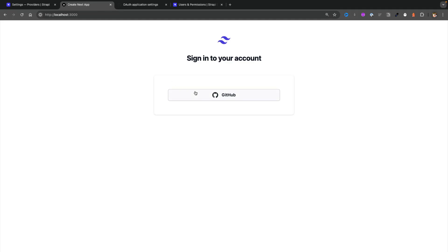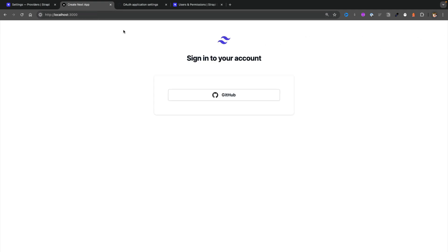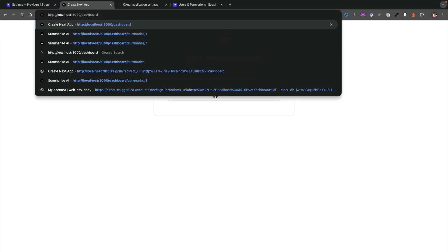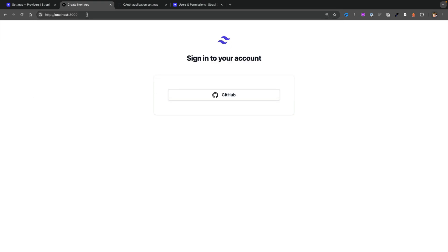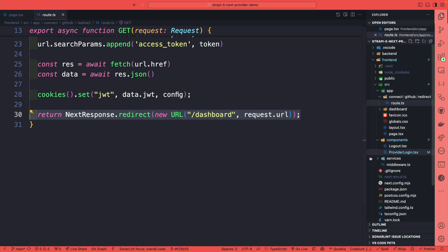So here if I click on GitHub, once everything succeeds, we are redirected to our dashboard. Now after I log out and I try to hard code the URL to point to dashboard, notice how we're not redirected to the dashboard. So how are we protecting our routes? That's where the Next.js middleware comes in.